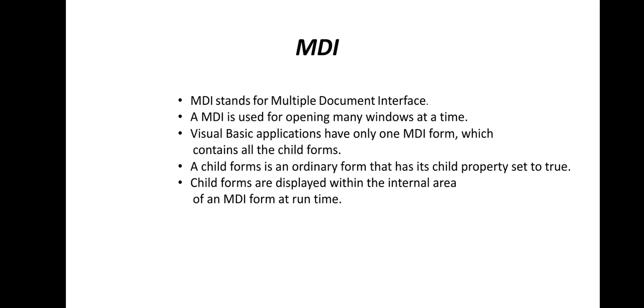A child form is an ordinary form that has its child property set to true. Child forms are displayed within the internal area of an MDI form at runtime.